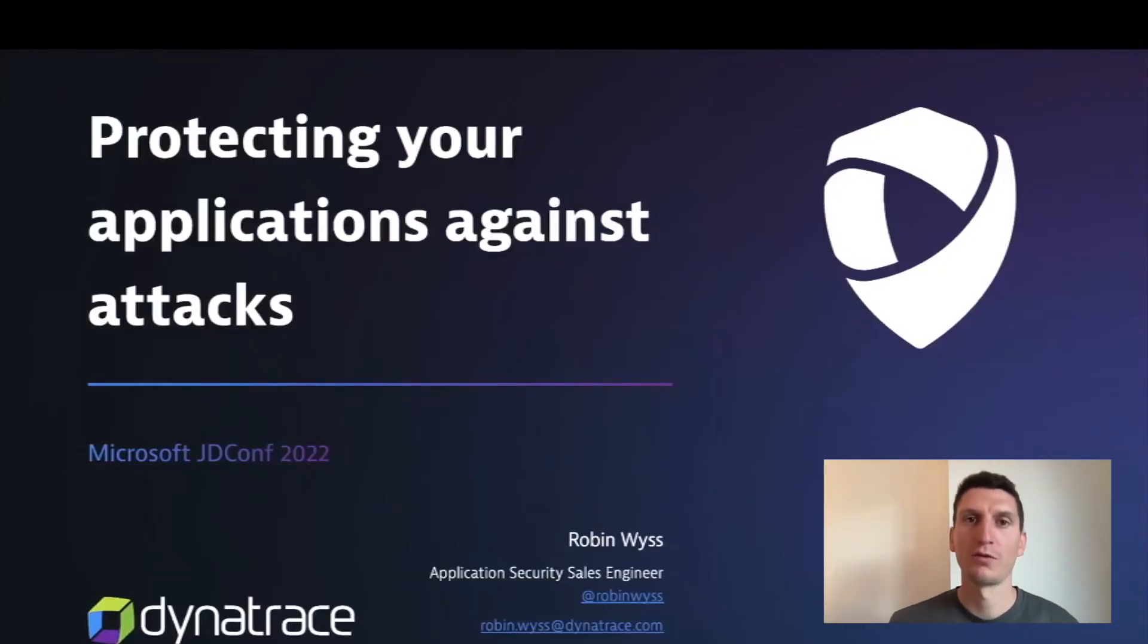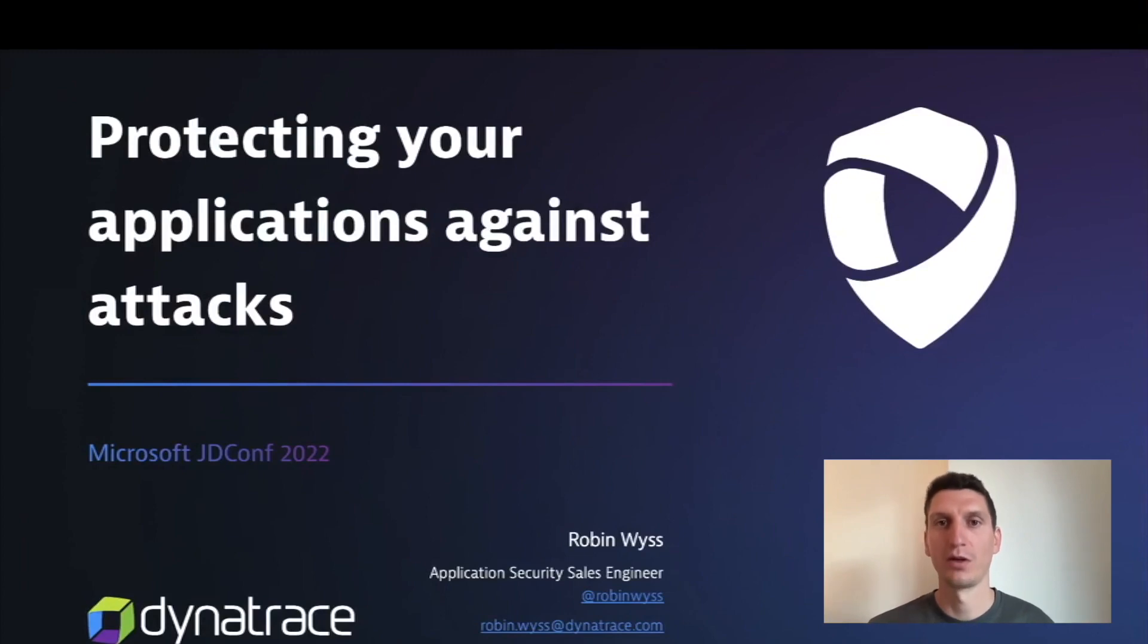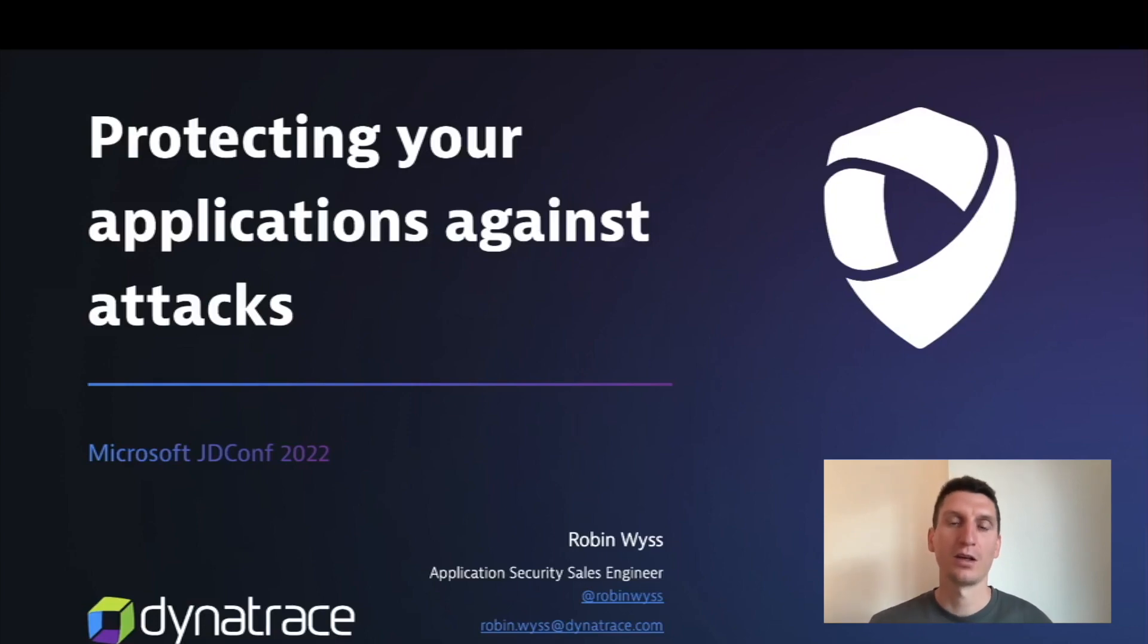I'm sure you're all familiar with Log4Shell, and chances are it ruined one of your weekends or evenings back in December. But the recent Spring4Shell of course reminded us that this wasn't a one-off, with new vulnerabilities getting discovered constantly, putting your applications at risk.